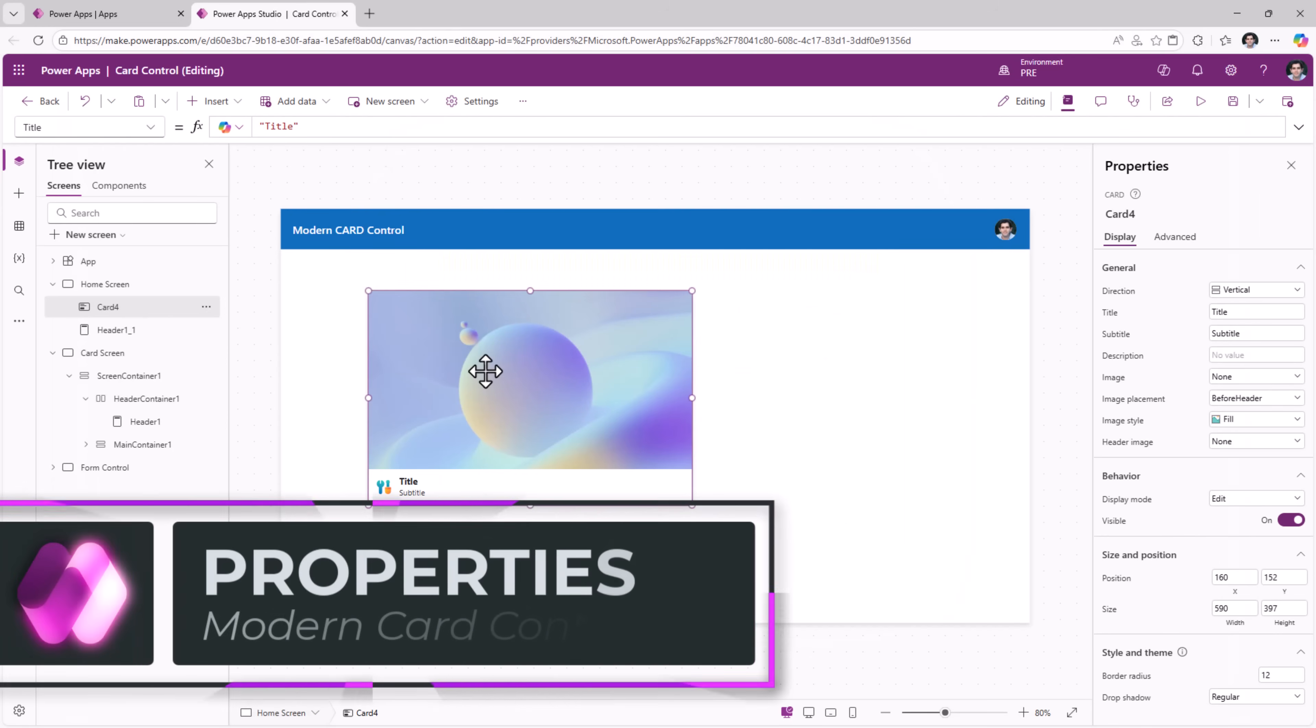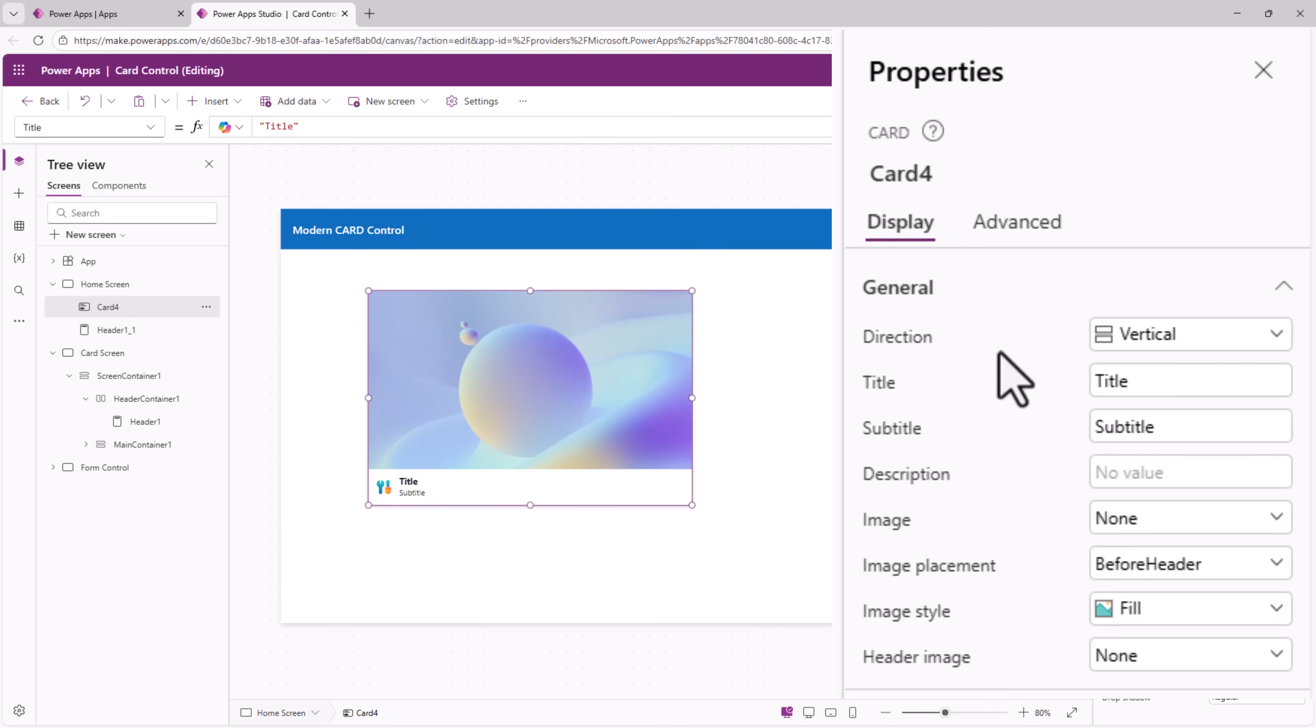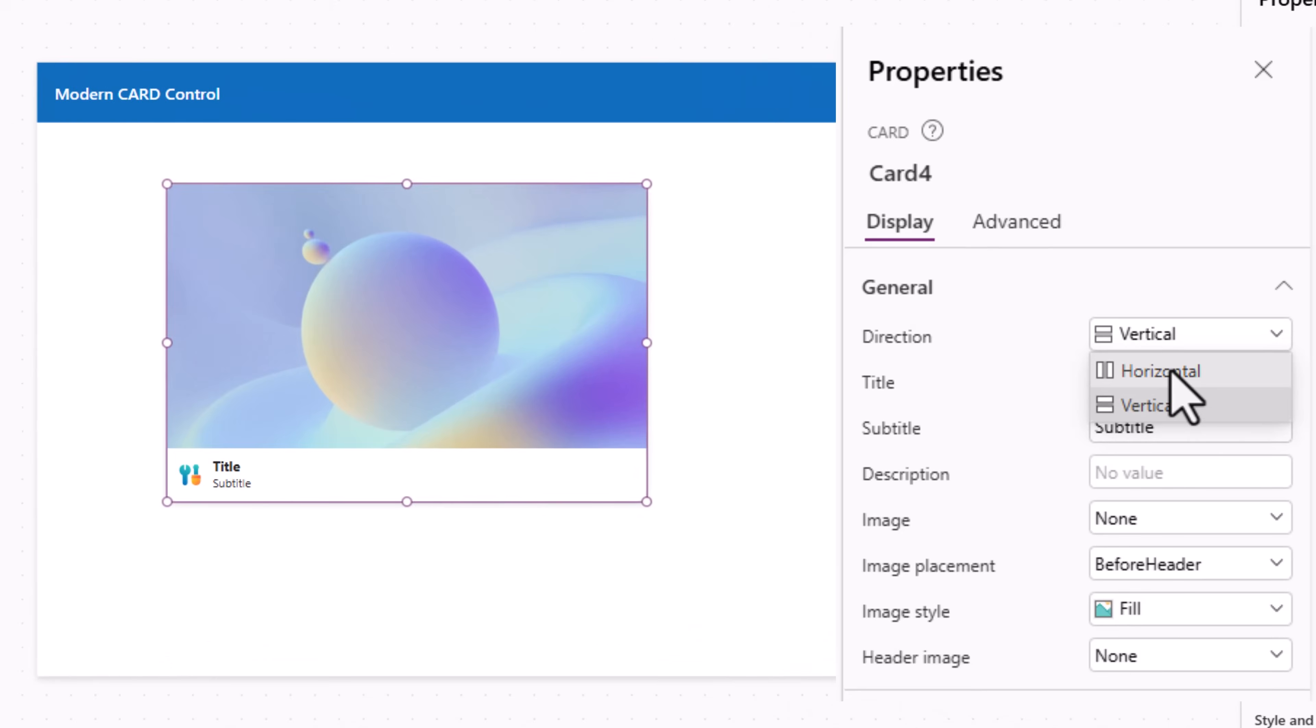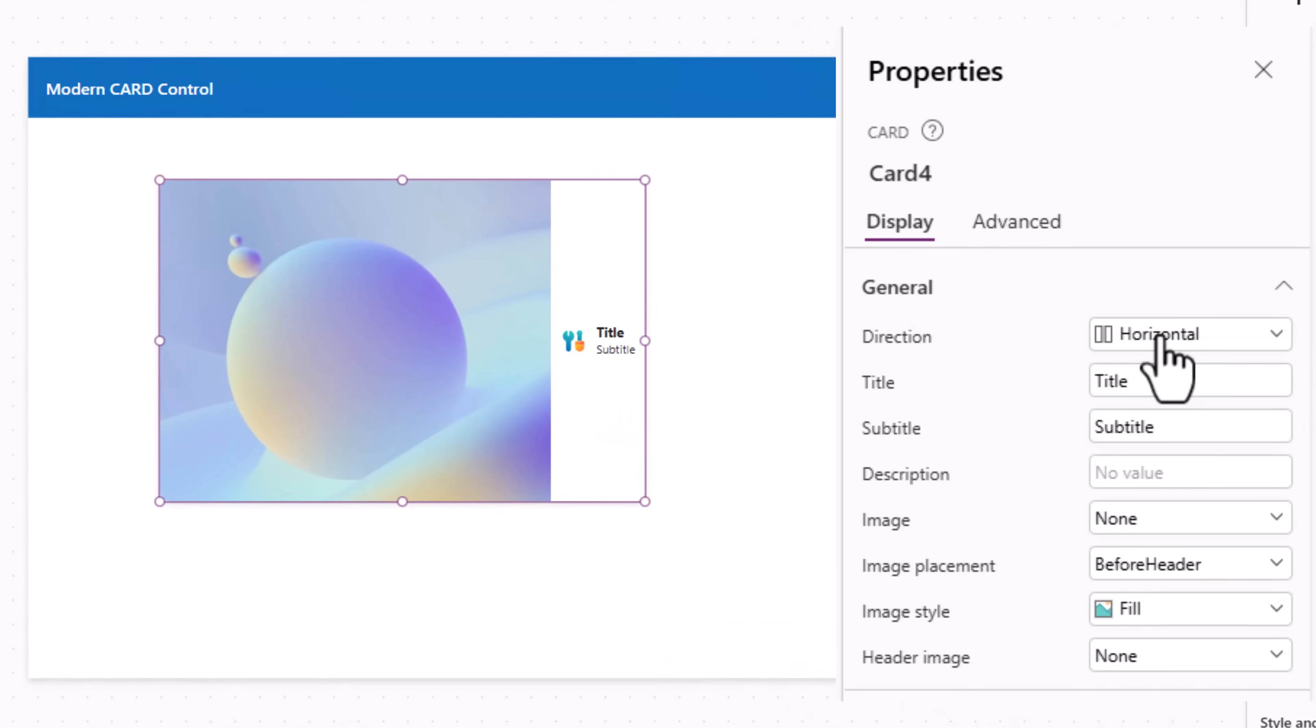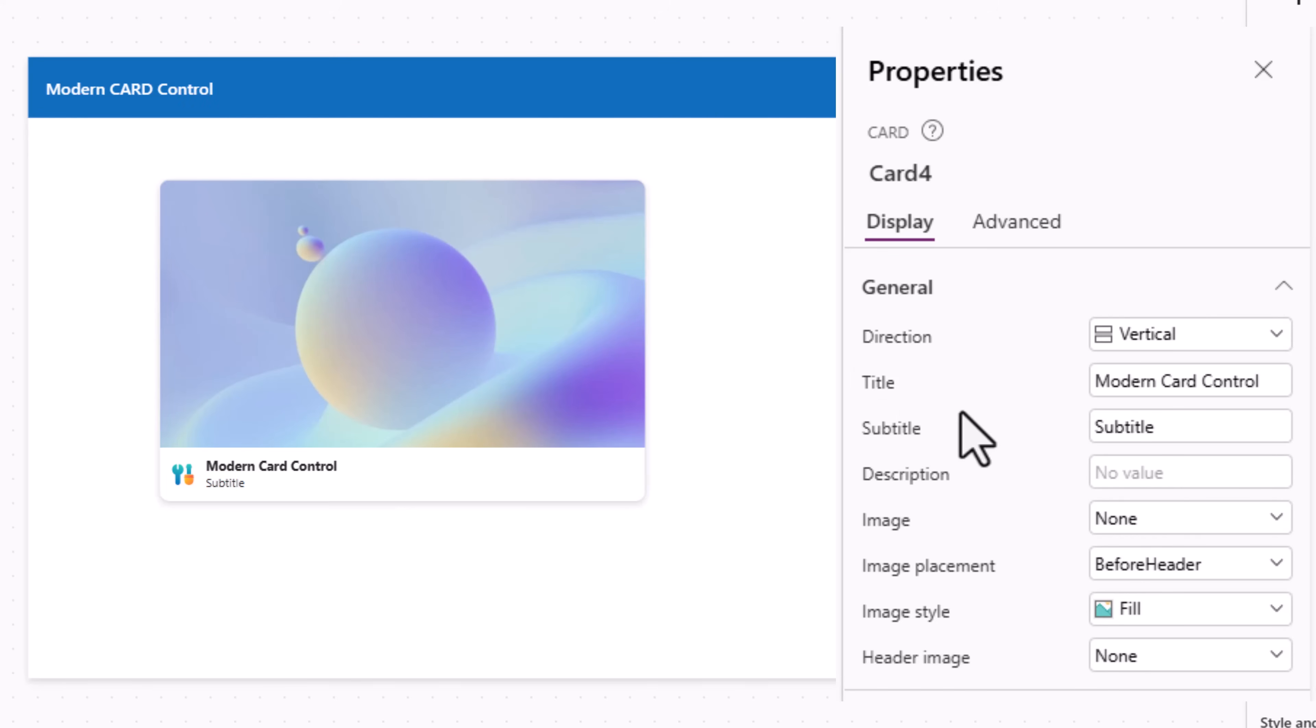Let's explore the properties of the modern card control. Direction determines whether the card layout is vertical or horizontal. Then we have title. This is the header title text. I'll update the title to modern card control.